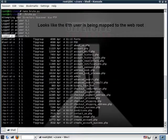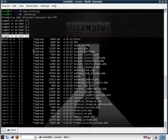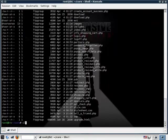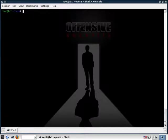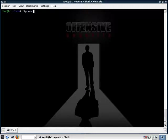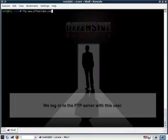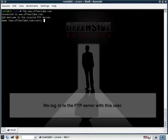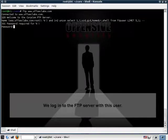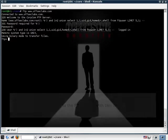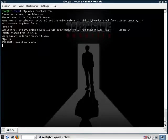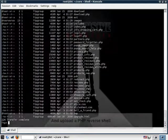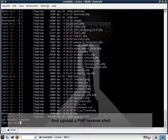So we assumed that this was the right user, this user was really mapped to the web root. Let's quickly check that by manually trying to log in as this user. And there you have it. So it looks like we really are in the web root.